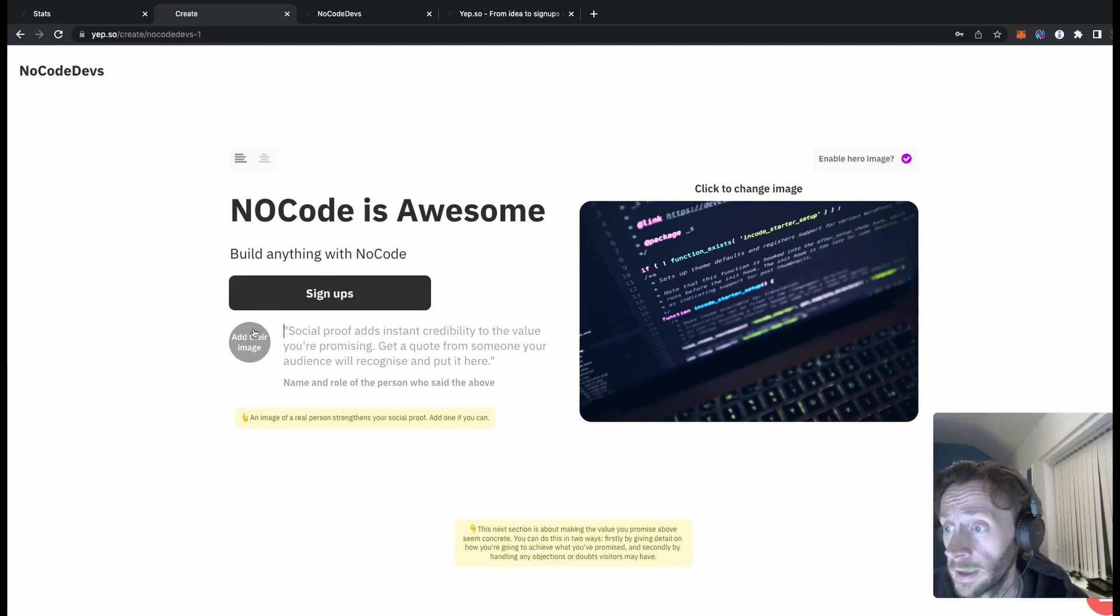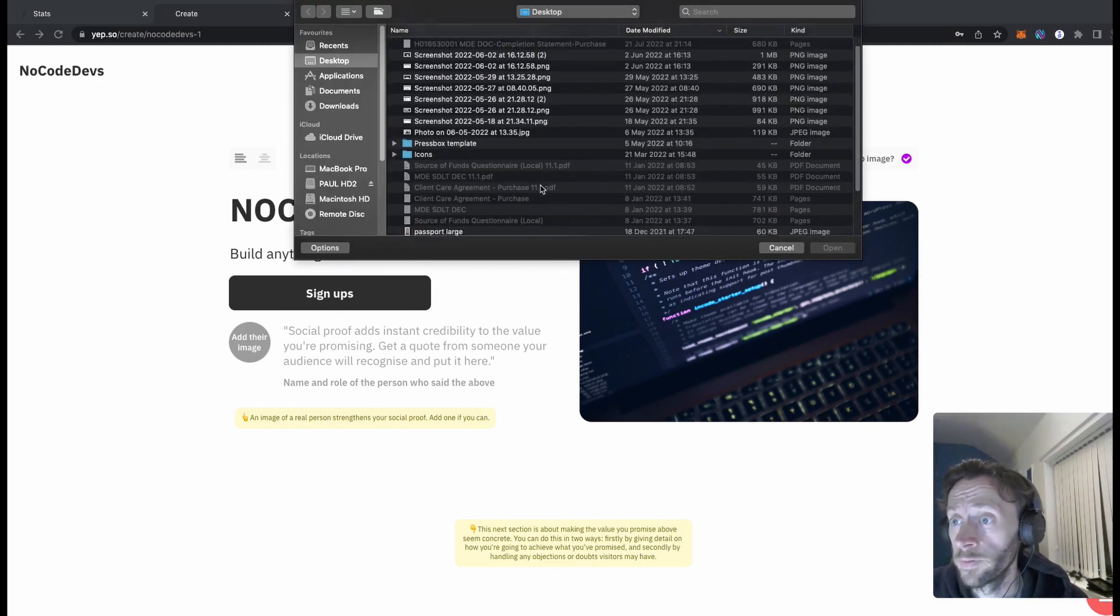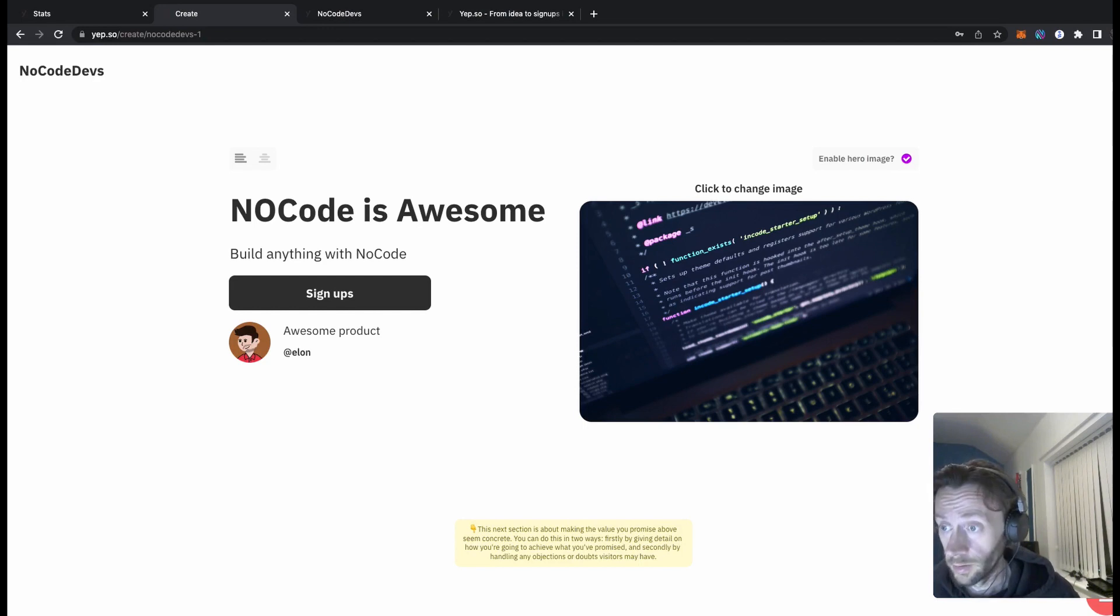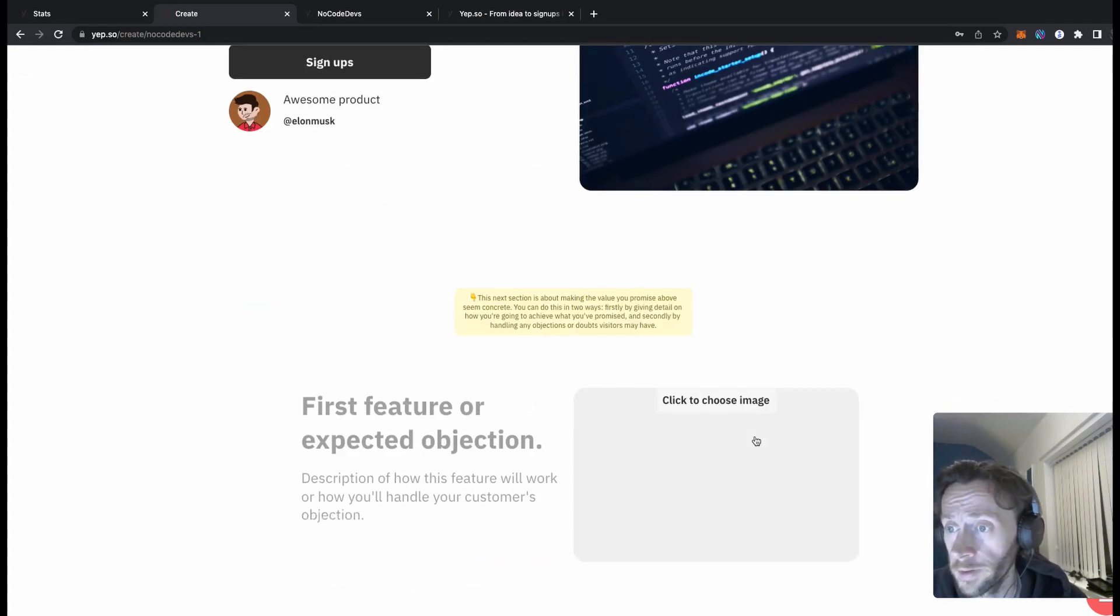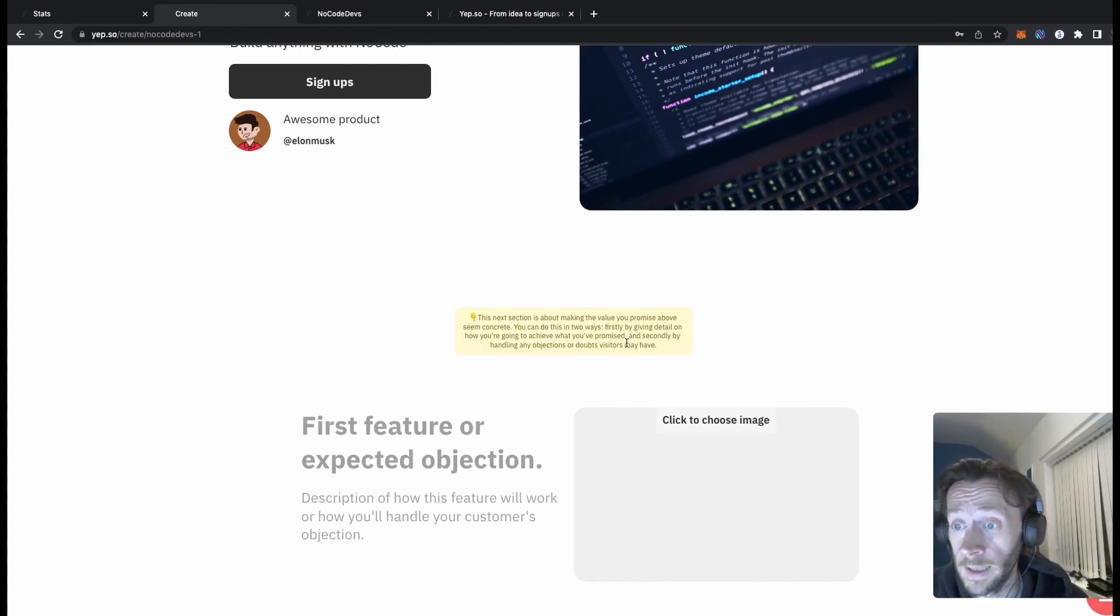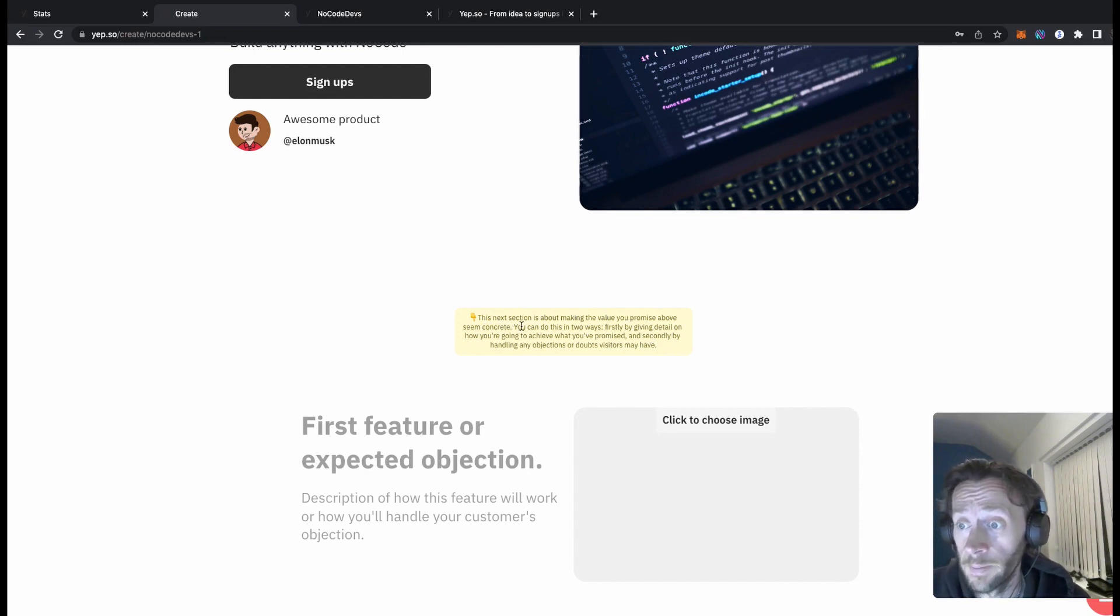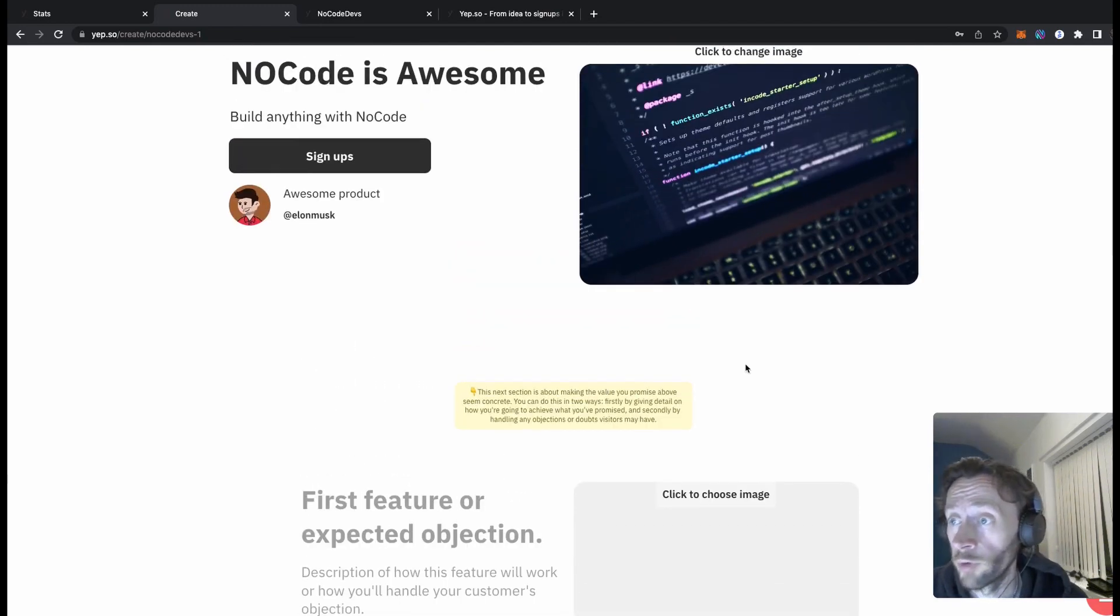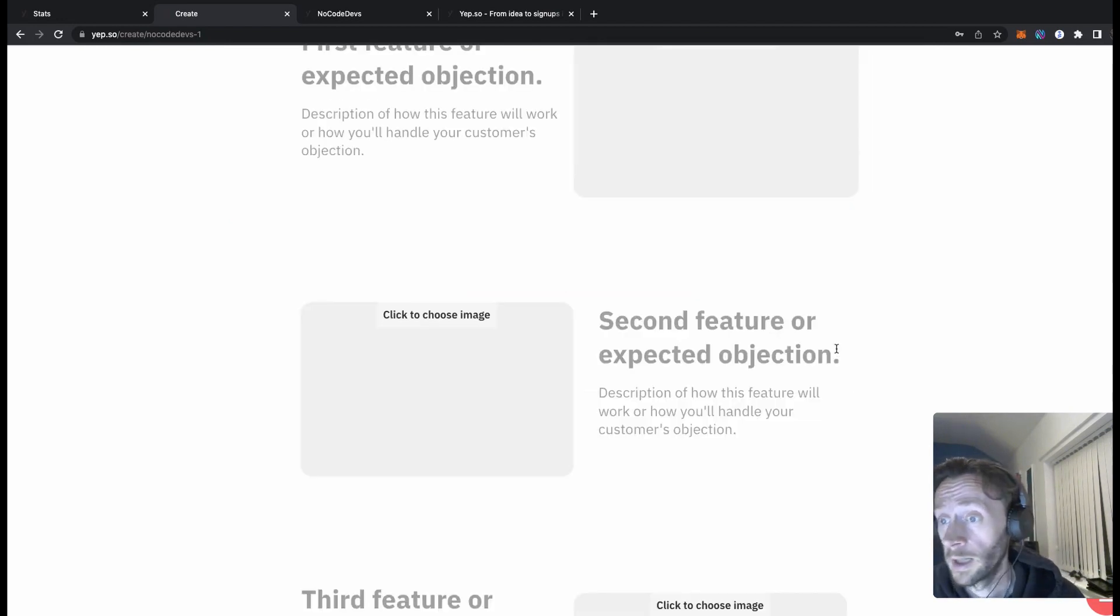Here's the social proofing, so you can grab an image. This is where you get social proofing from social media. Awesome product and Elon Musk. So Elon Musk has said this is an awesome product, which is really nice of him. Again, you get more hints of how to create better landing pages. This section is about making the value you promise above seem concrete, which I think is really handy because I've never been great at content writing. So little tips like this really do help create your ideas better.